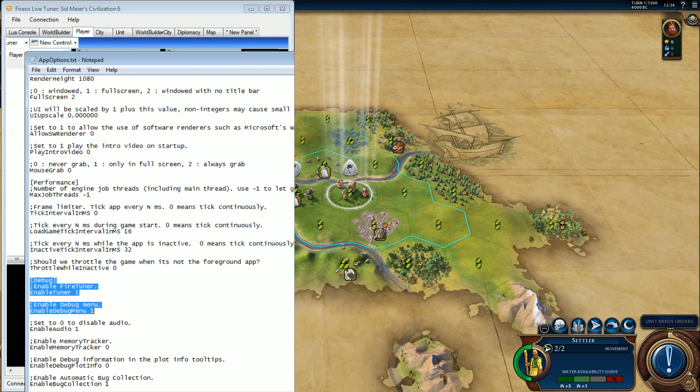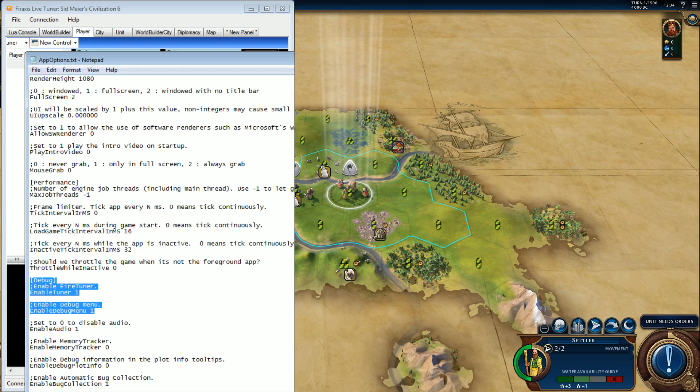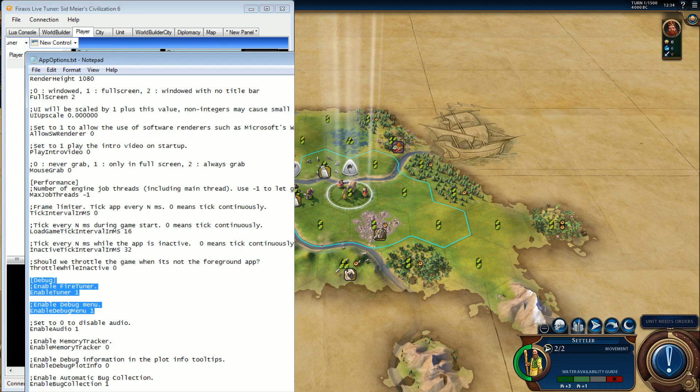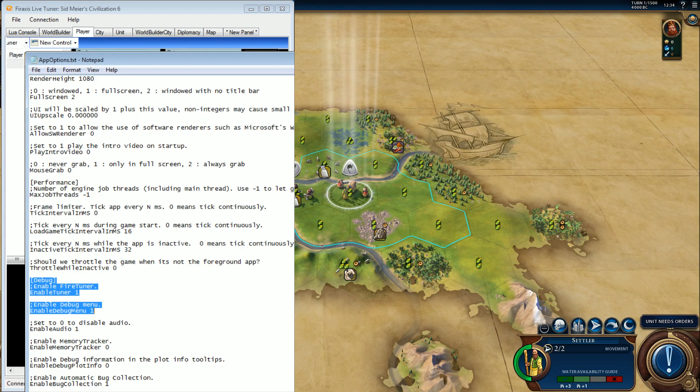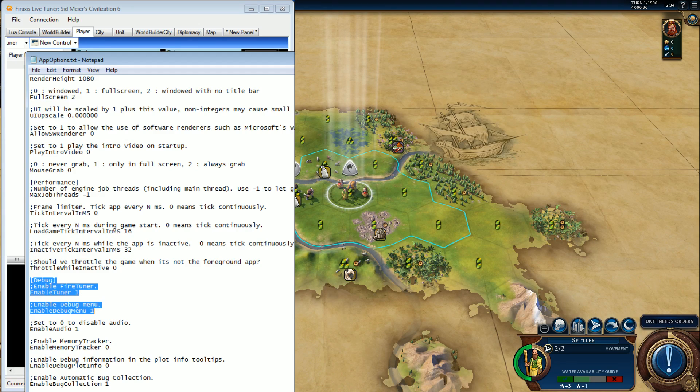Everything that's highlighted in blue under debug you need that. So enable Fire Tuner, enable tuner one, enable debug menu one. If you don't have those two, it's not going to work.